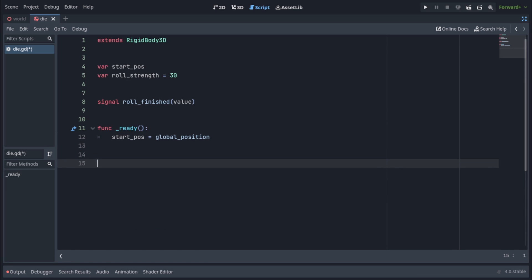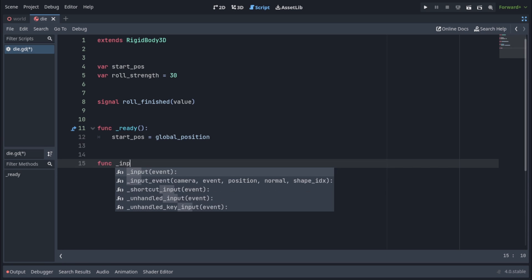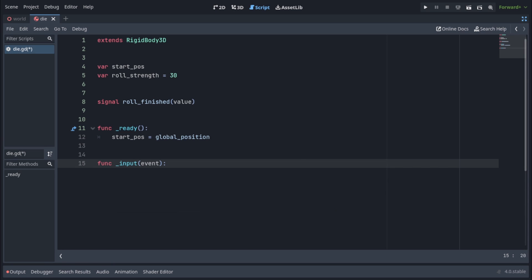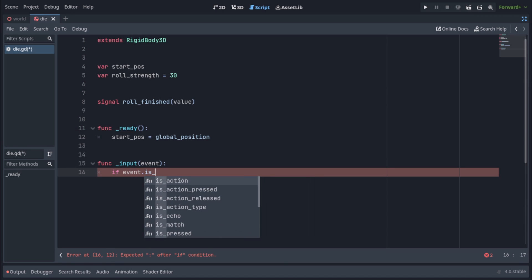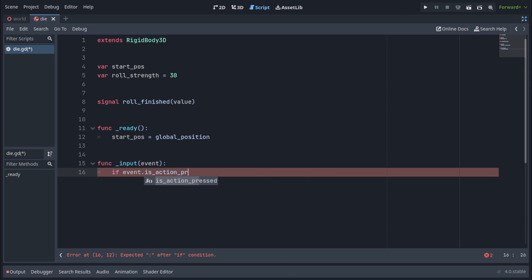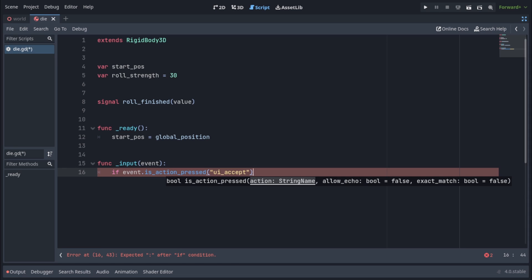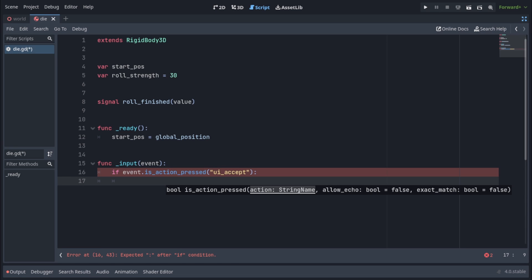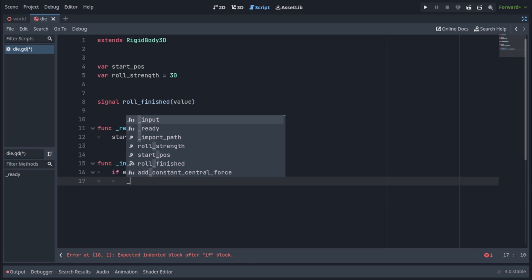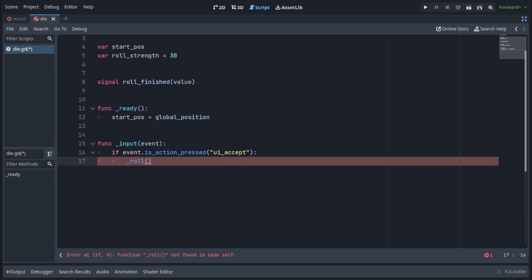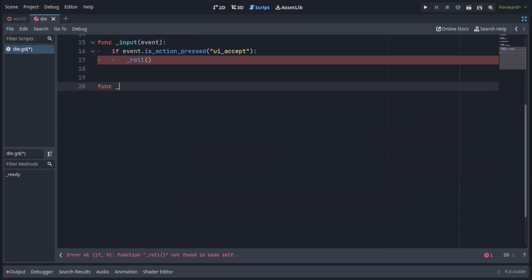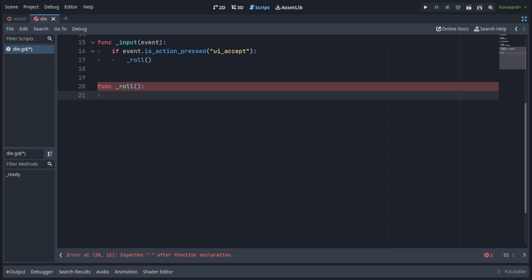In the input function, let's make the die roll once a button has been pressed. In my case, I'm just gonna use the default UI accept button. So I'm gonna write if event.isActionPressed UI accept. And let's call the non-existent roll function. Now let's implement that roll function.